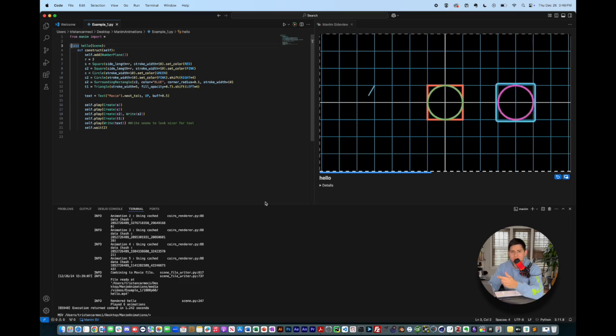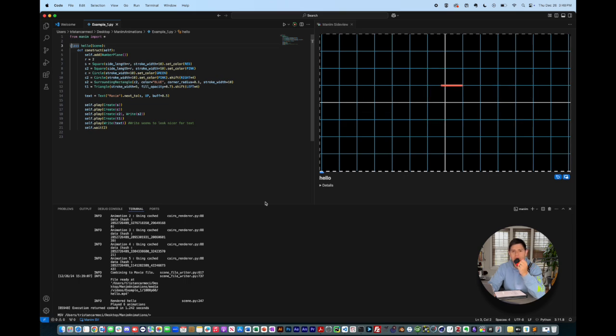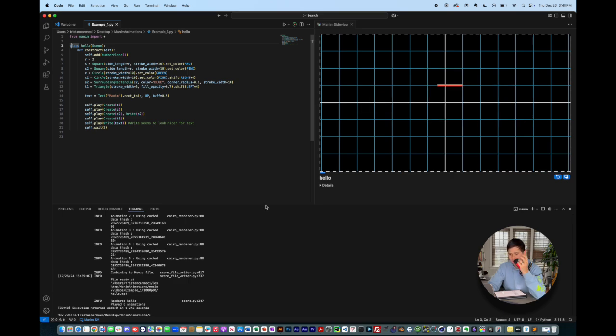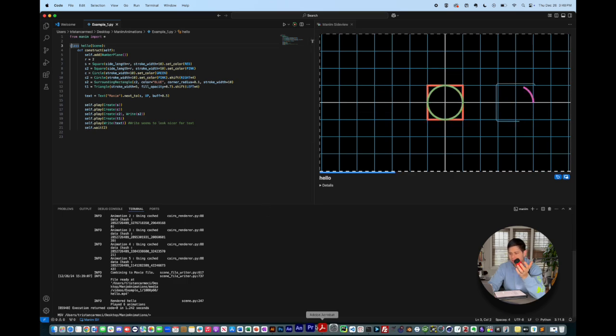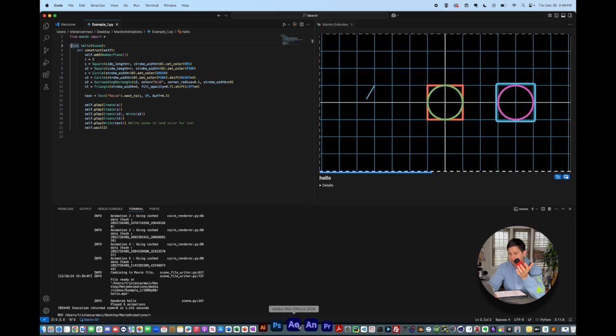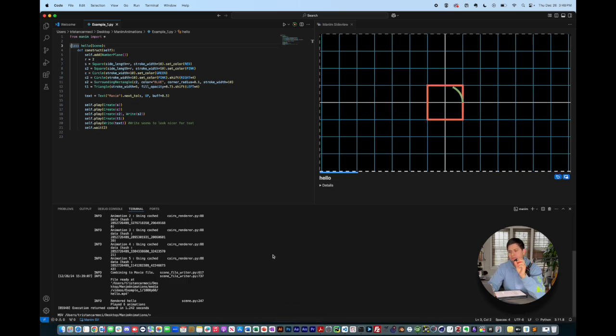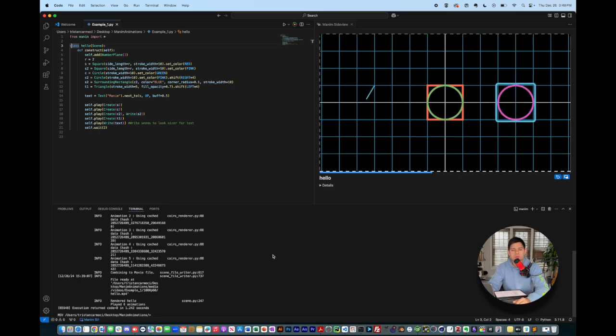We're also going to go through all the Adobe software that is also useful. Things like Adobe Illustrator, Adobe After Effects. So here we have After Effects, Animate as well. This is going to just be, this is an intro, so it's not going to be too long.